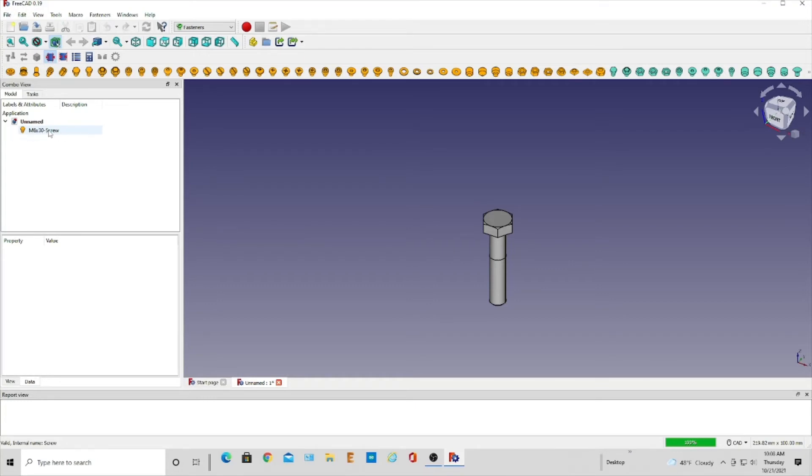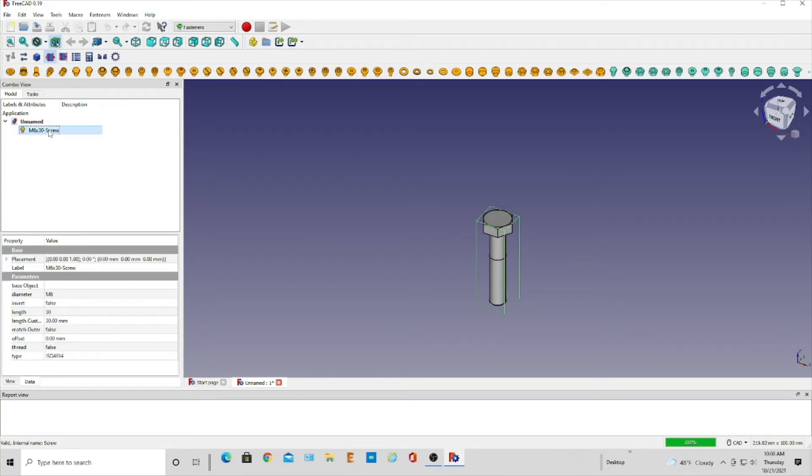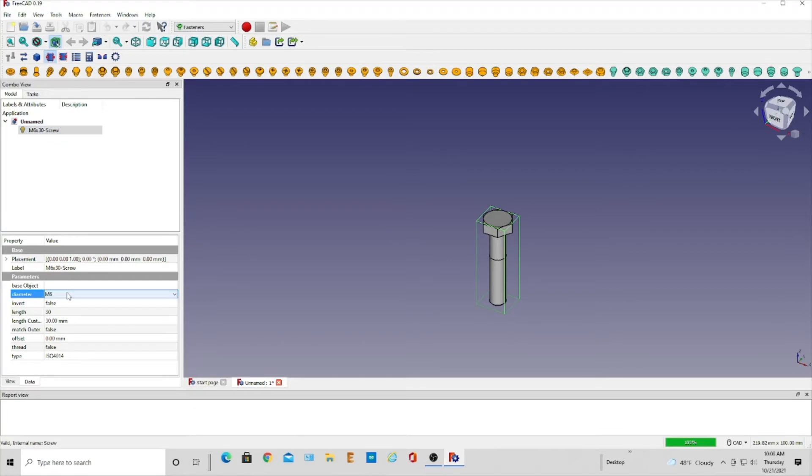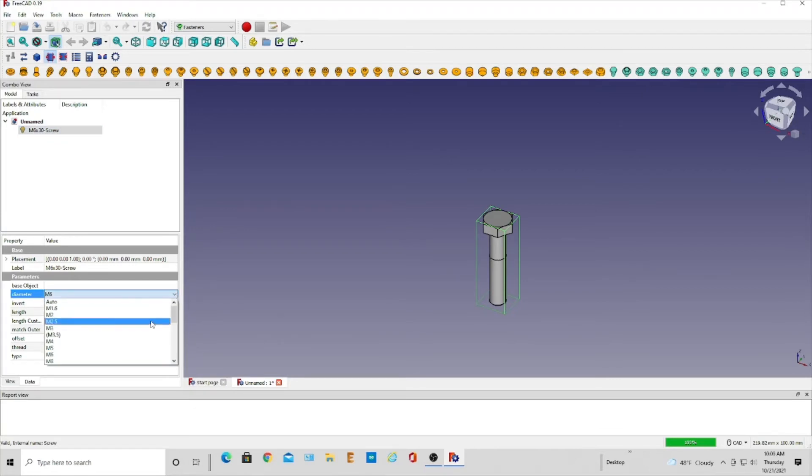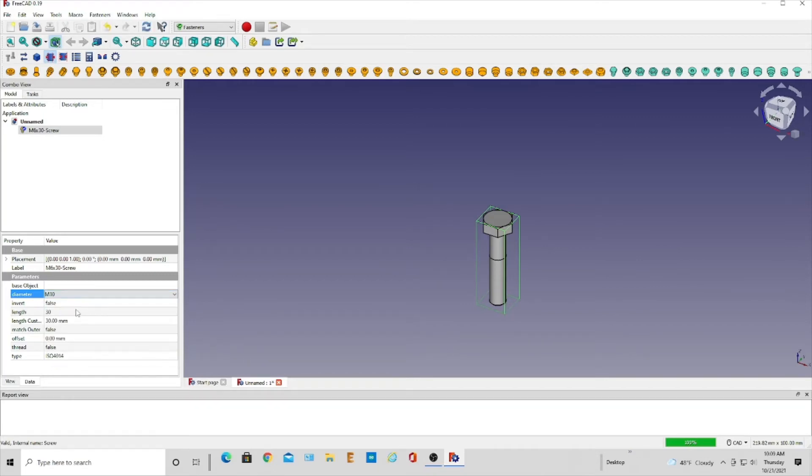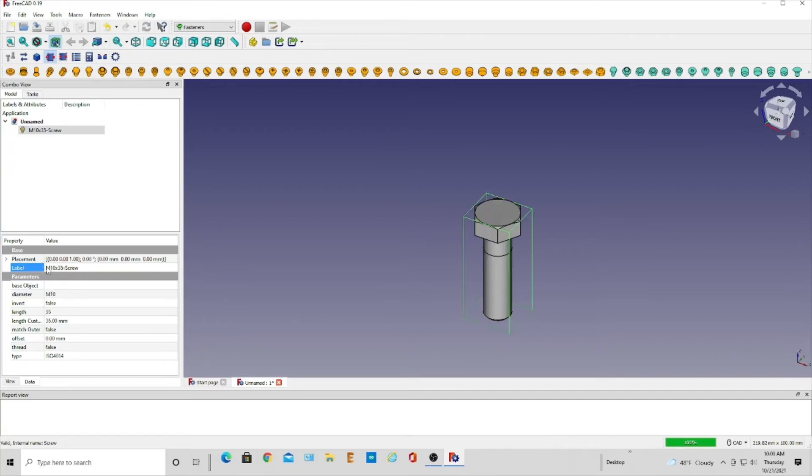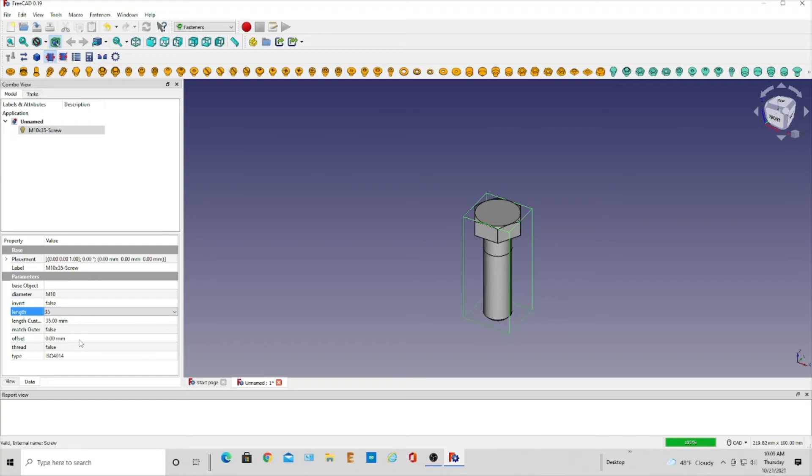So we'll click on that and then it brings up this and we can click on, we didn't say we didn't want an M6. We can click on that and then bring that down and say we wanted an M10. So we can make that M10 screw and then we can just change this up here to an M10 screw and the length is 35, which would be a standard for that.